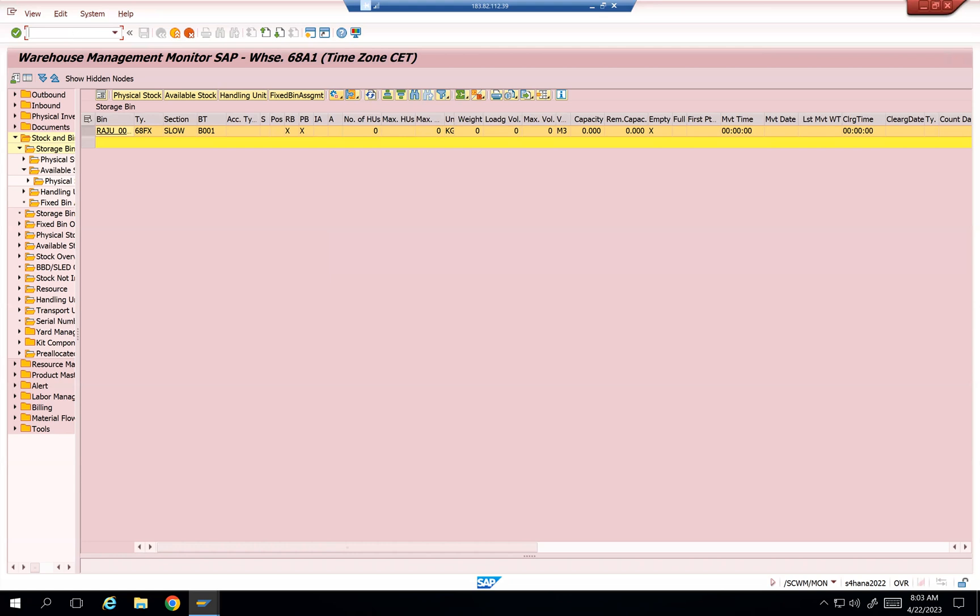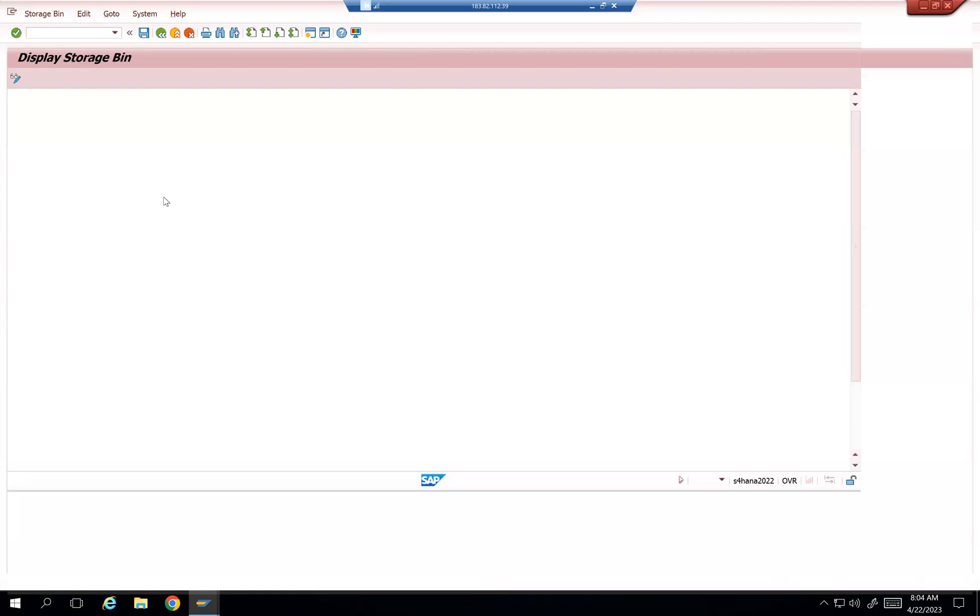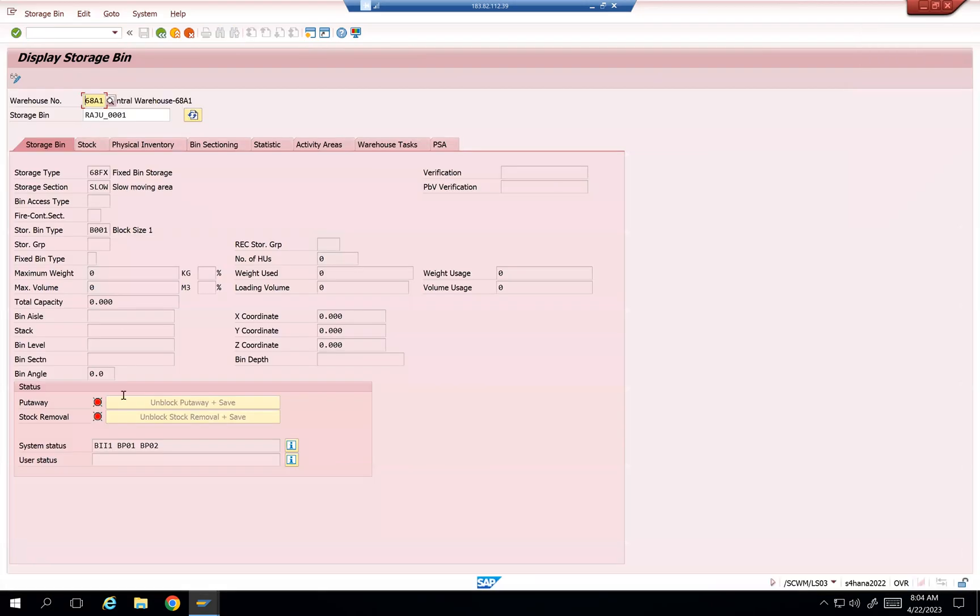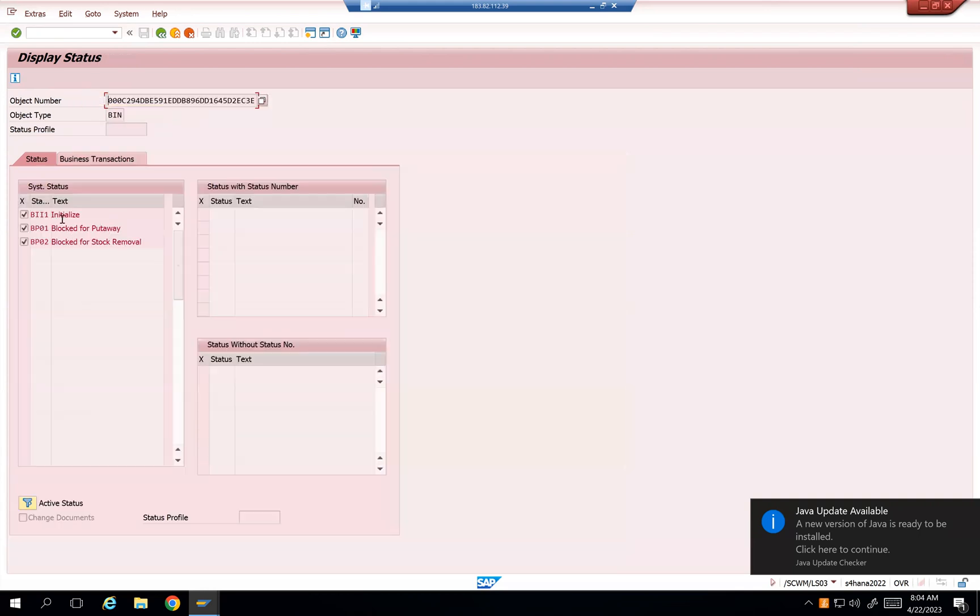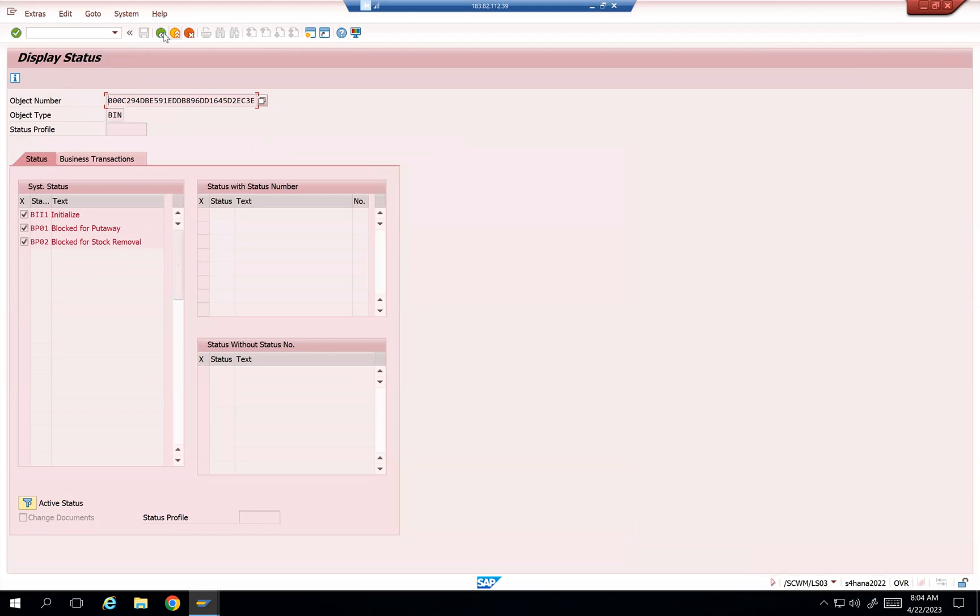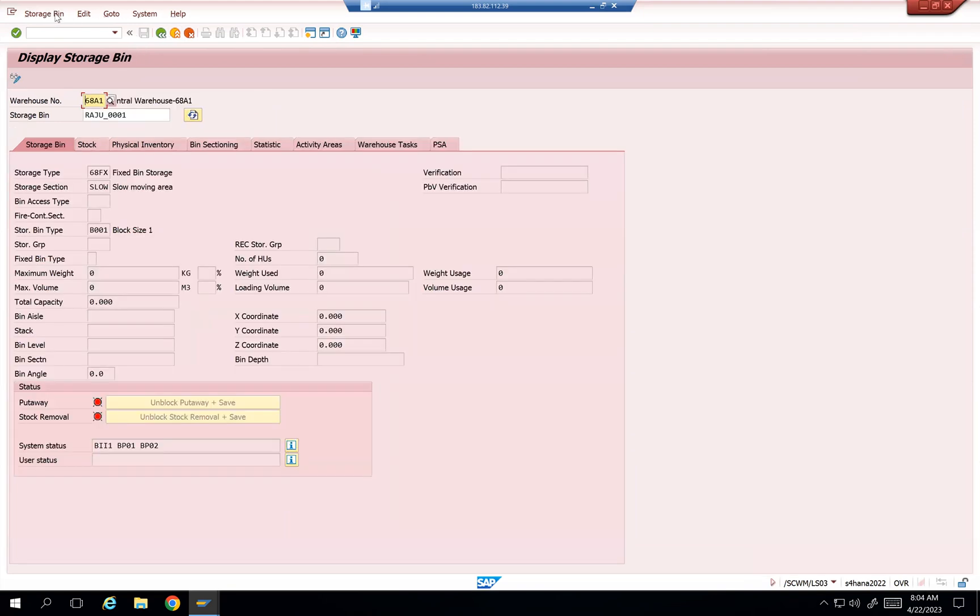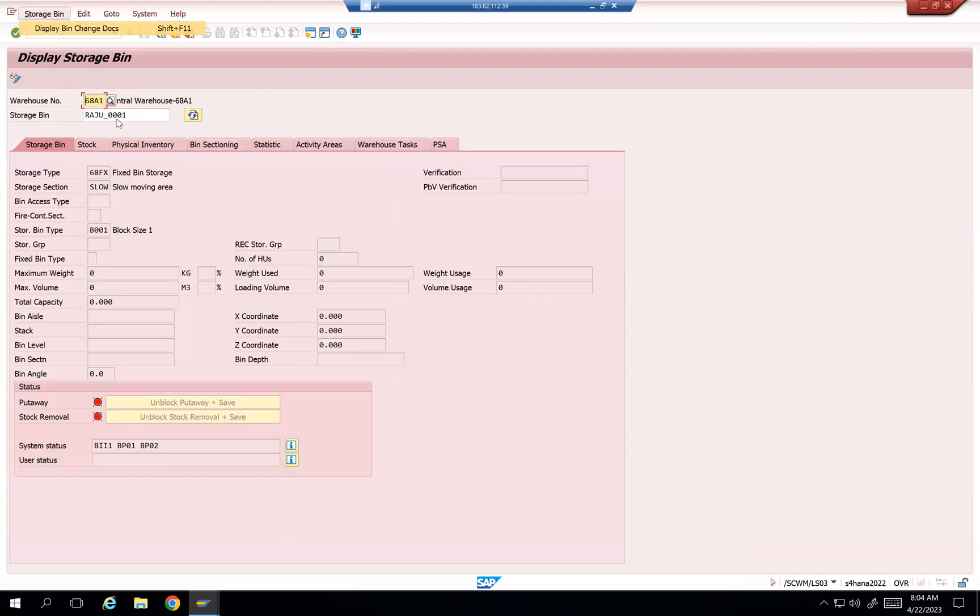Now /O/SCWM/LS03, and then go back here. It is updated over here. And also system status, it was updated like this. Bin block for put away, stock removal, and then go back. Storage bin, display changes.